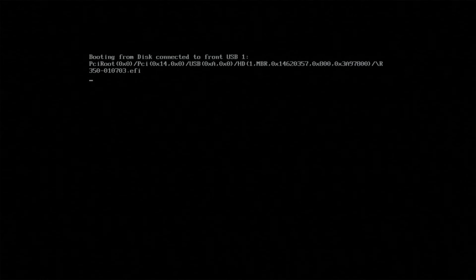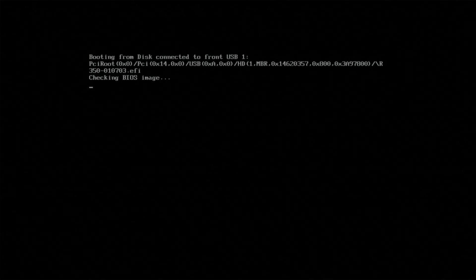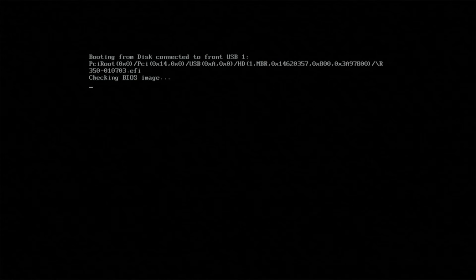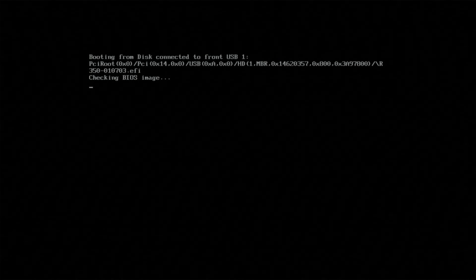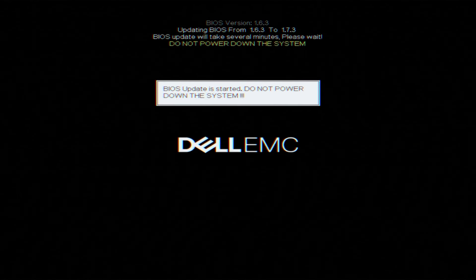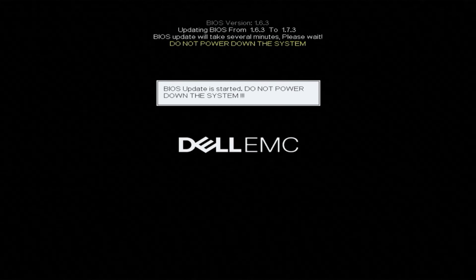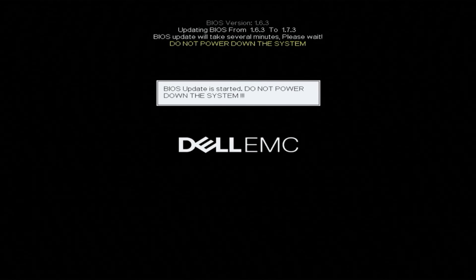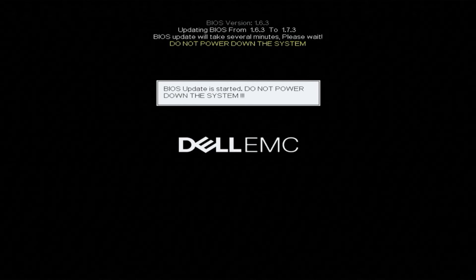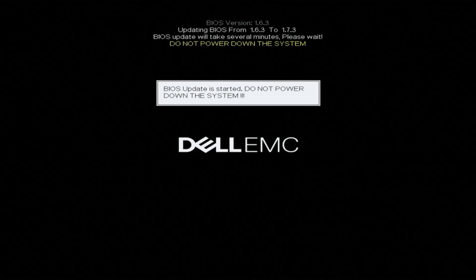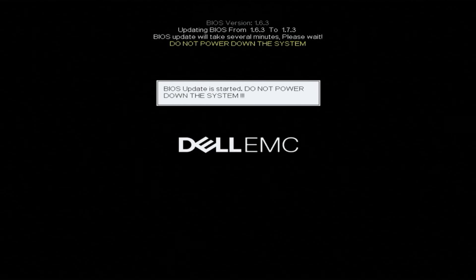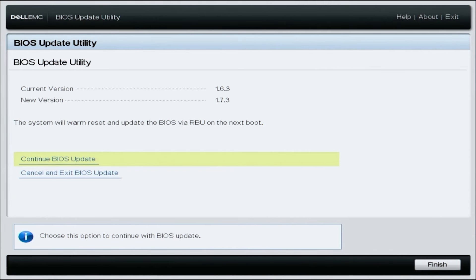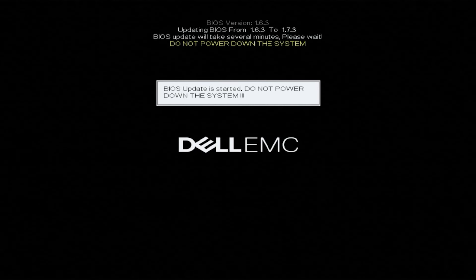So this is temporarily going to check the BIOS image. This may take a few minutes to do, so we like to fast forward through this part of the video not to waste anyone's time. But what will pop up is the next screen will show you that the BIOS update has started, and when it starts, it's going to show you your current BIOS version and it's going to show you the BIOS version that you are upgrading or updating to. You're going to want to select continue BIOS update in order to proceed.